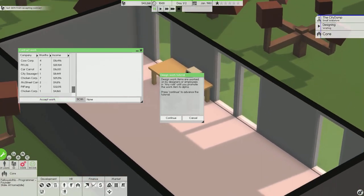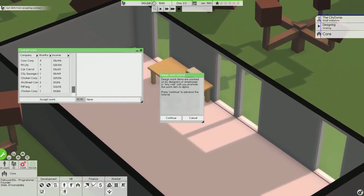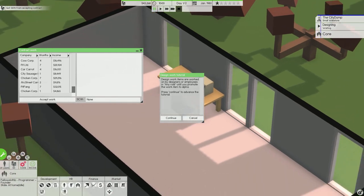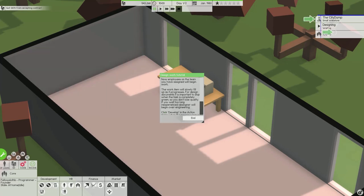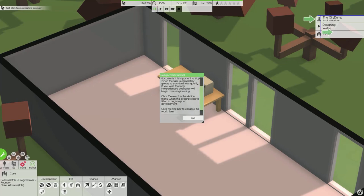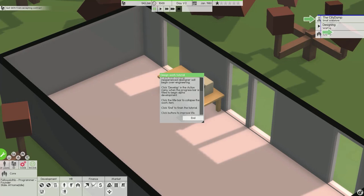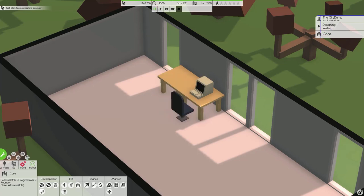Design work items are worked on by designers or employees in any role until you promote the work item to alpha. Now employees on the team you have assigned will begin work. For design documents it is important to stop when the task is completely green so you don't lose quality.